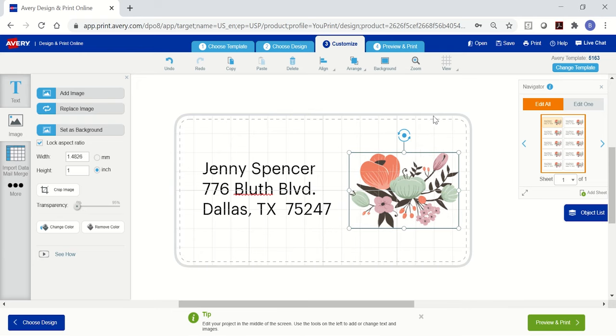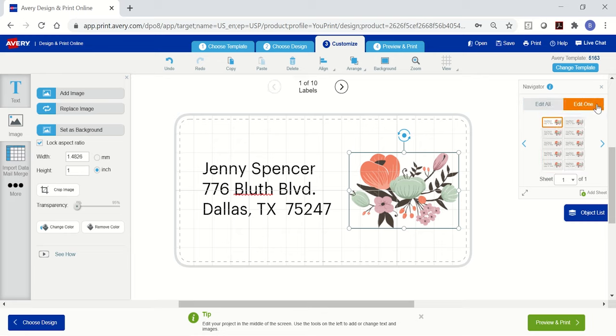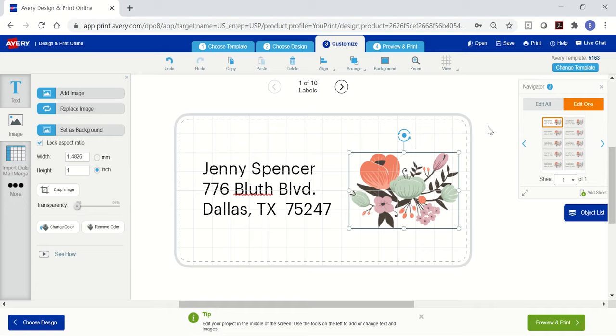If you wanted to change some of the images or addresses on your sheet, just switch to edit one in the navigator. You can see that the first label is outlined in the navigator. To move to the next label, you can either click inside the navigator or use the arrows at the top.